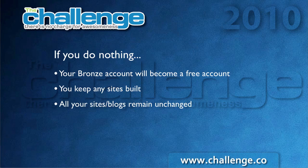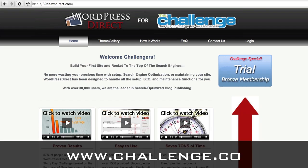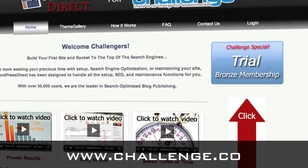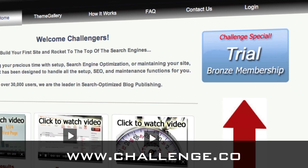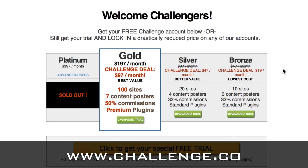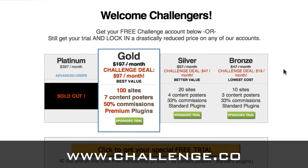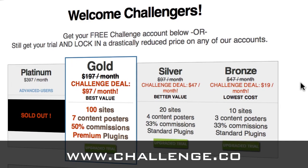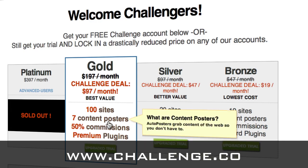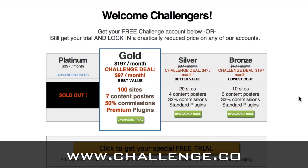Let me go back to that page and show you exactly how to sign up. Back on this doorway page for the challenge, you want to go to the blue button with the click arrow pointing at it — the challenge special — and click that. Now you'll be taken to the sign-up page. Here you can see it says 'get your free challenge account' or 'get your trial and lock in a drastically reduced price.' If you know you're going to want to continue on, you can lock in the lowest price available ever on this page by clicking one of the green buttons. There are explanations of the features you can mouse over to see.